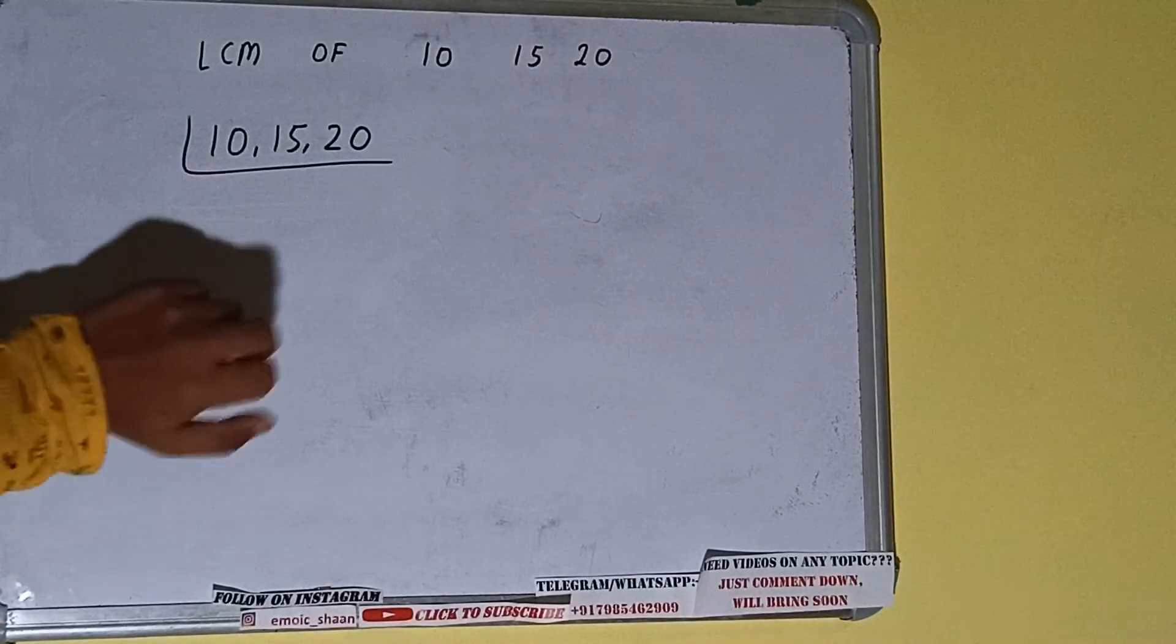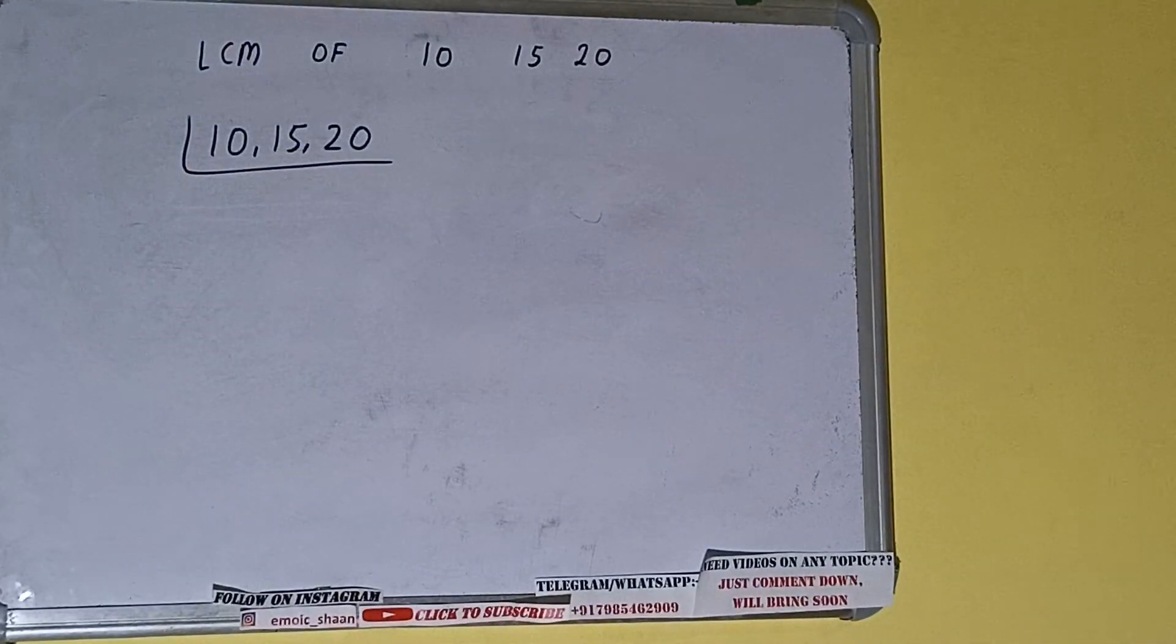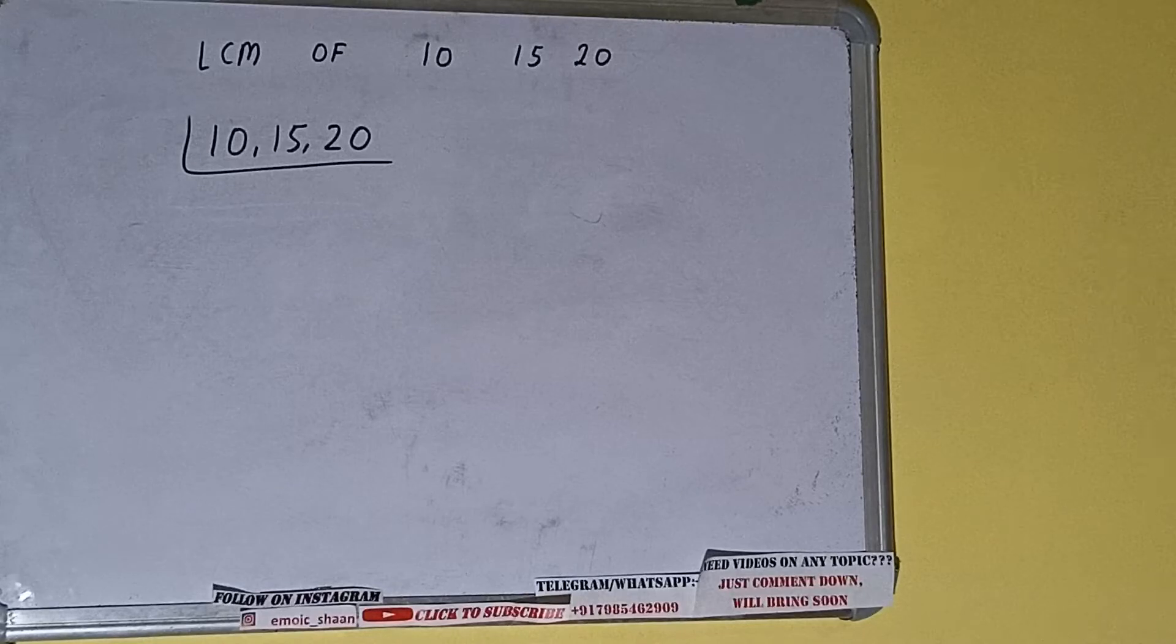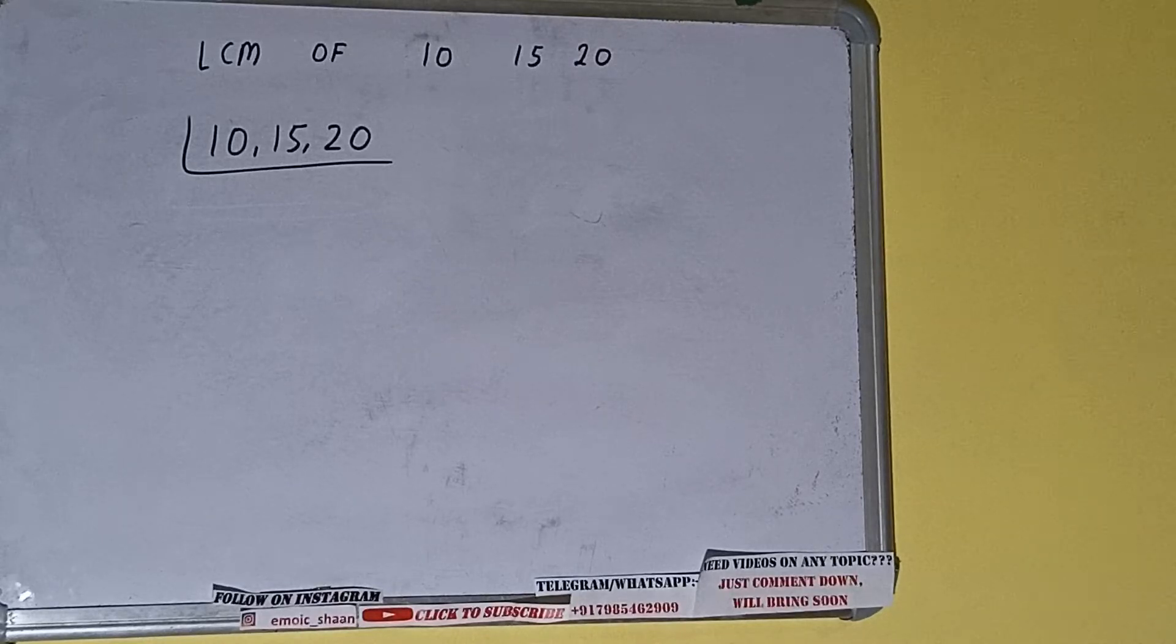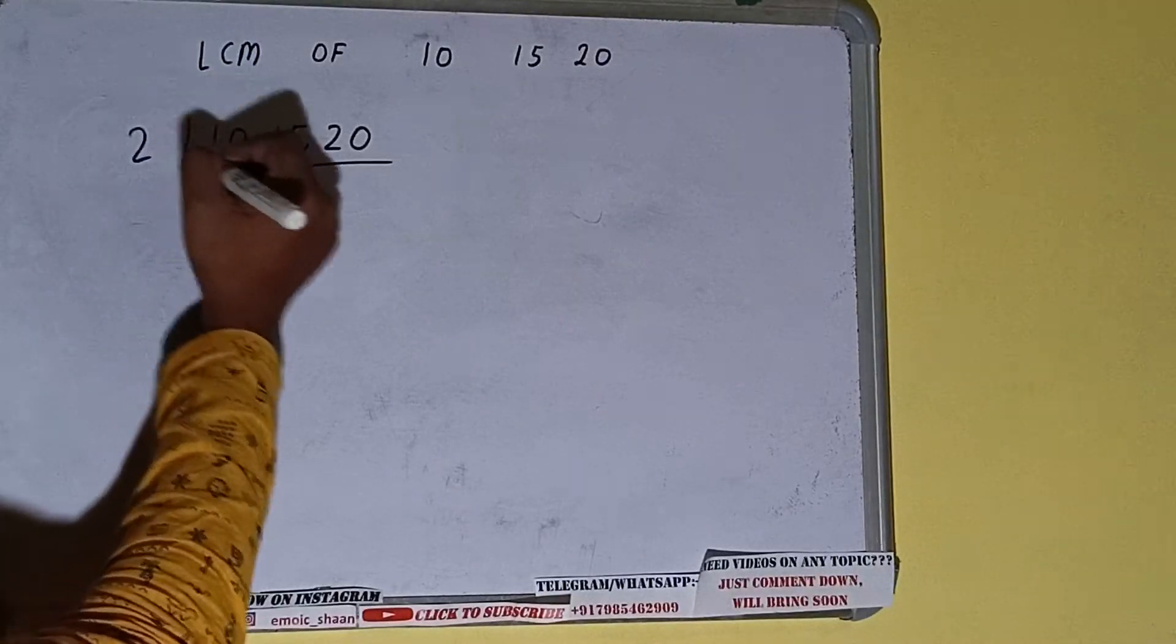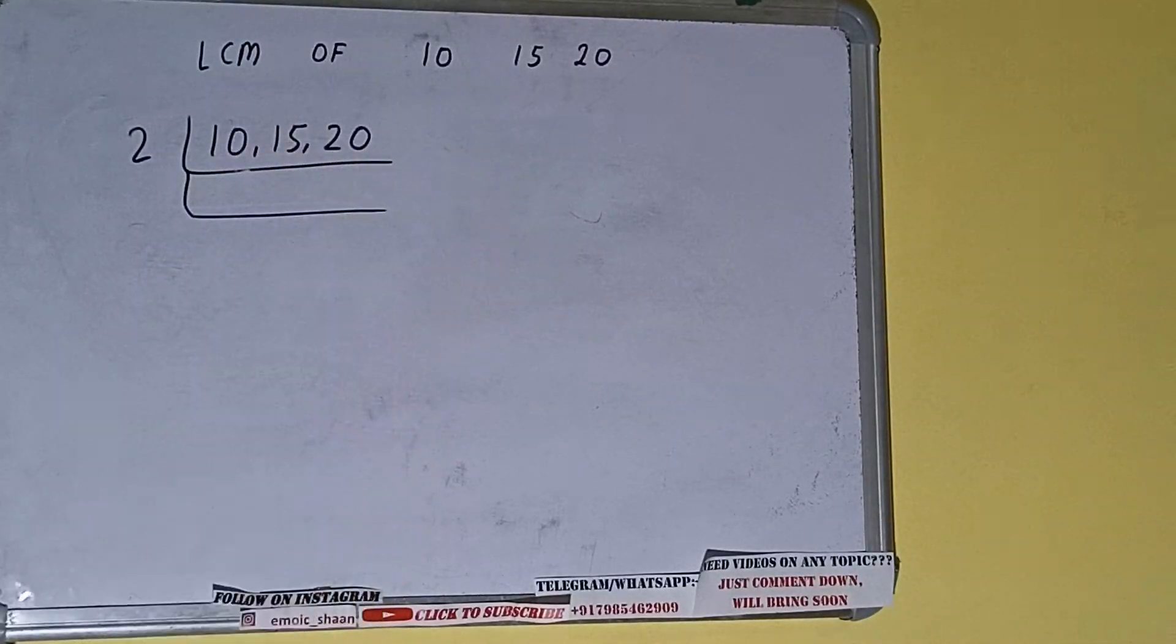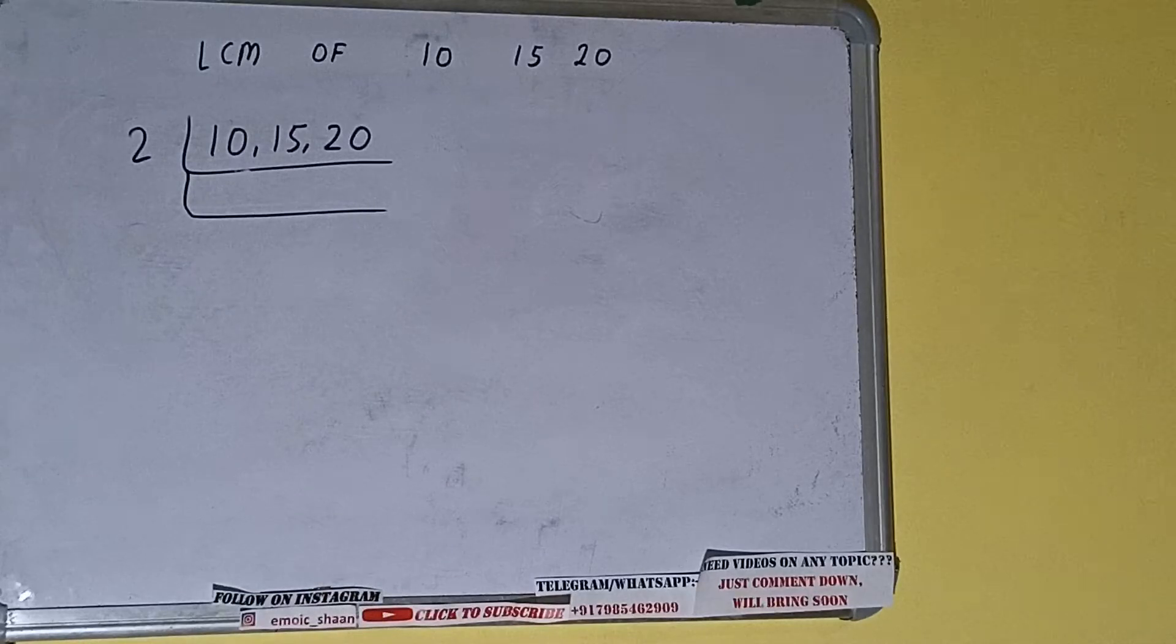If we check, only the first and the last number are divisible by 2, not the second one. So we'll divide only the first and the last number by 2, and the second number we'll just copy down.